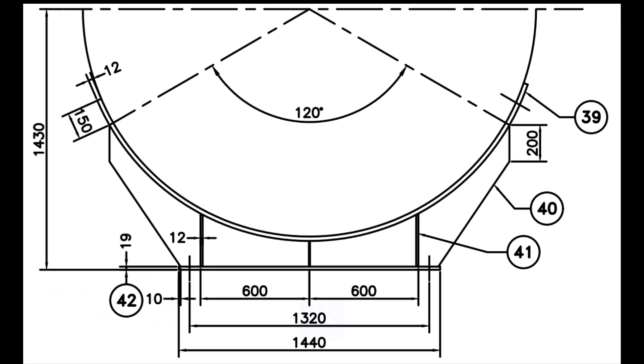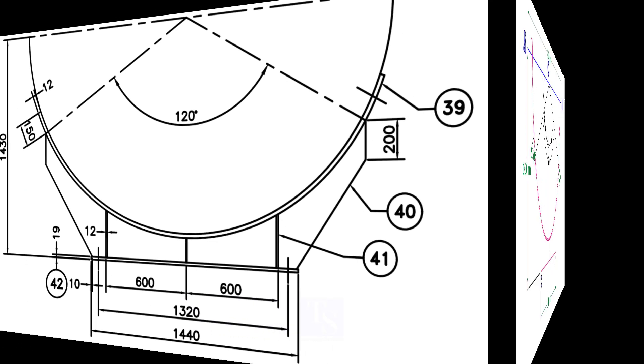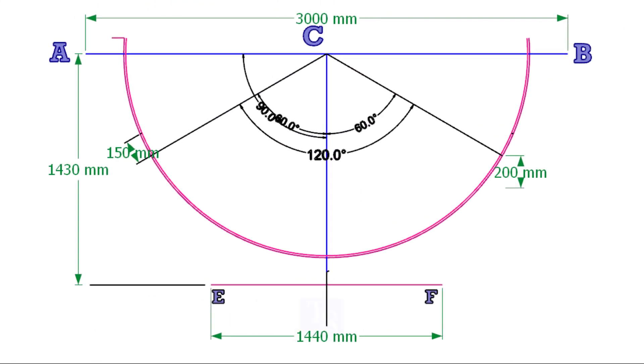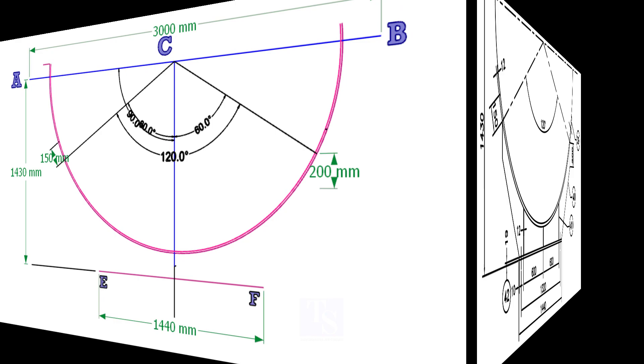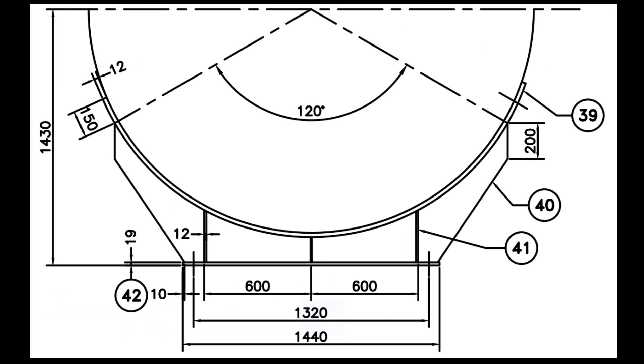The distance from the center of the vessel to the outside of the base plate is 1430mm, and the length of the base plate is 1440mm. Mark it as shown. Draw the thickness of the base plate.